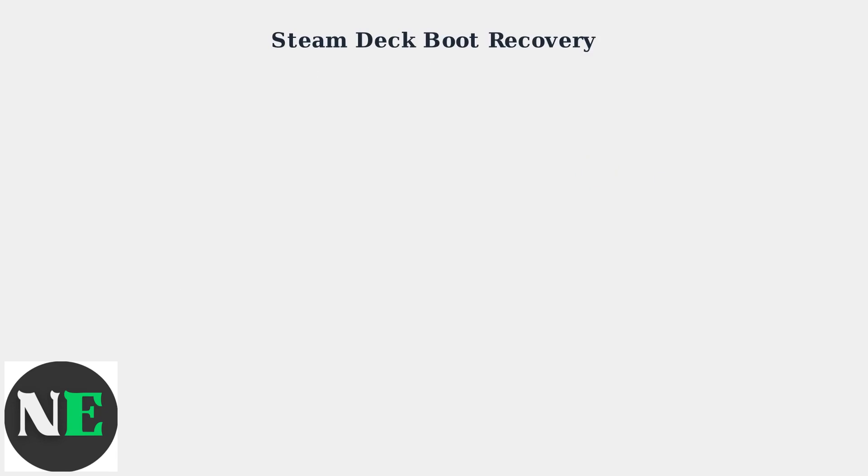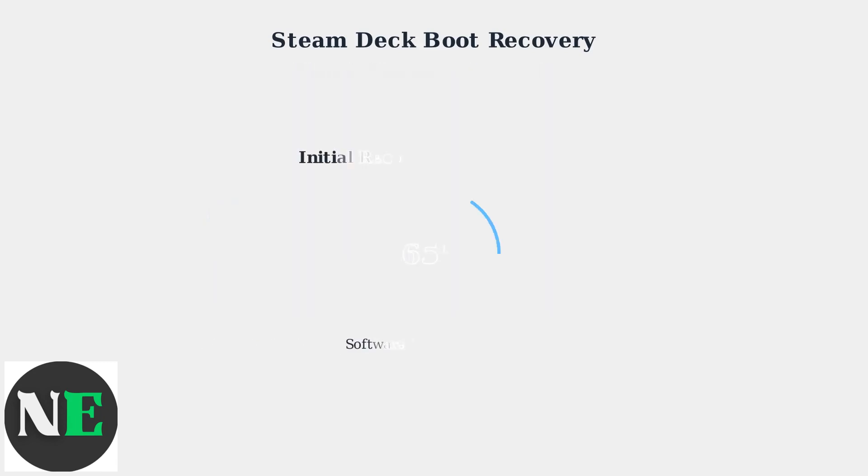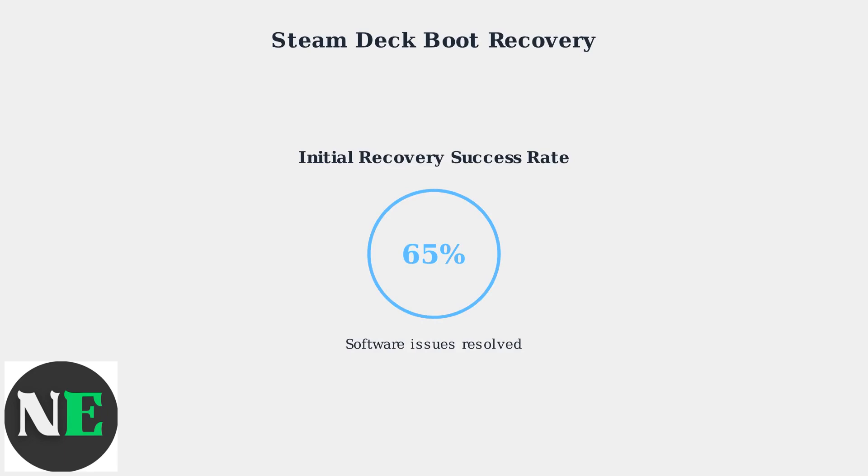Use the built-in diagnostic tools to check storage integrity. These tools will scan your storage device for file system errors, bad sectors, and performance issues that could prevent proper booting. These initial recovery steps successfully resolve the majority of software-related boot failures.